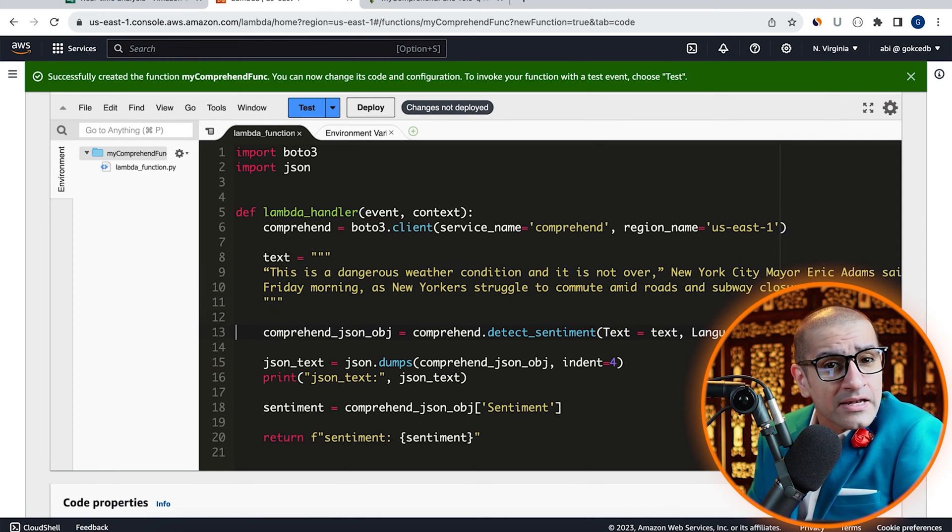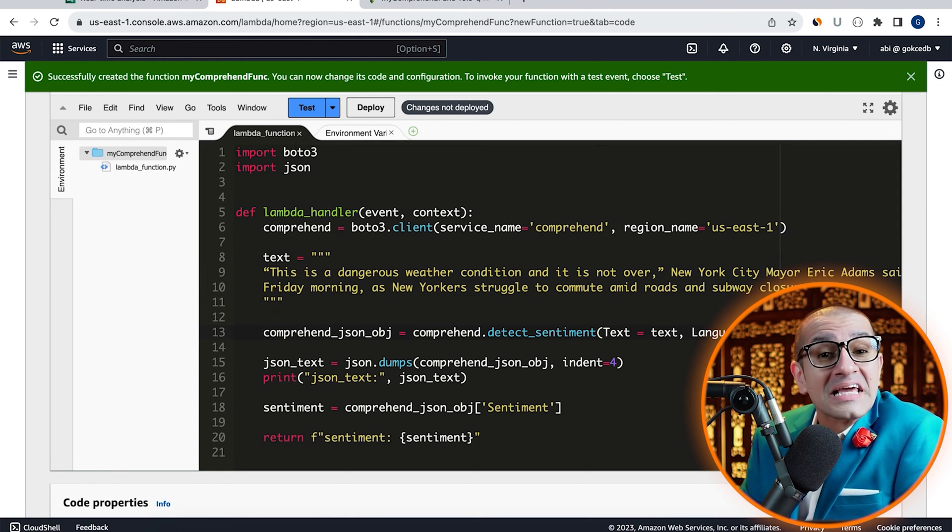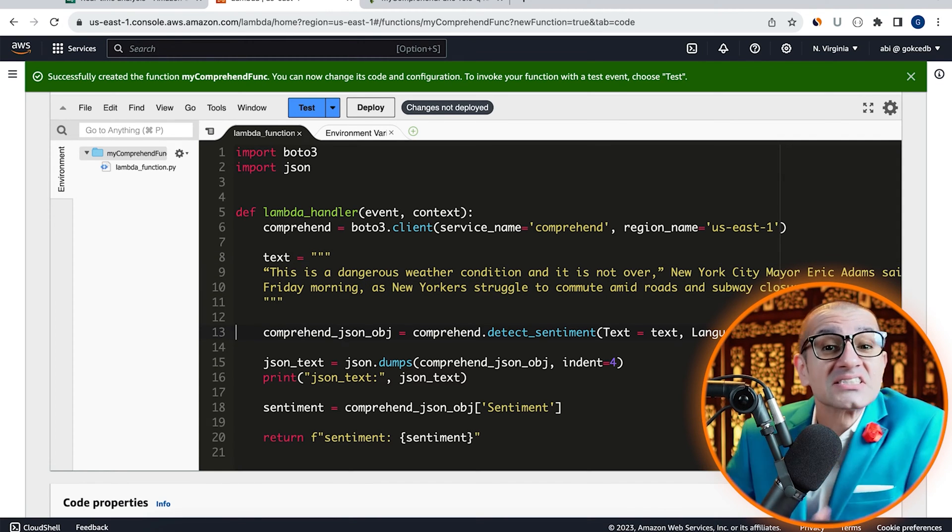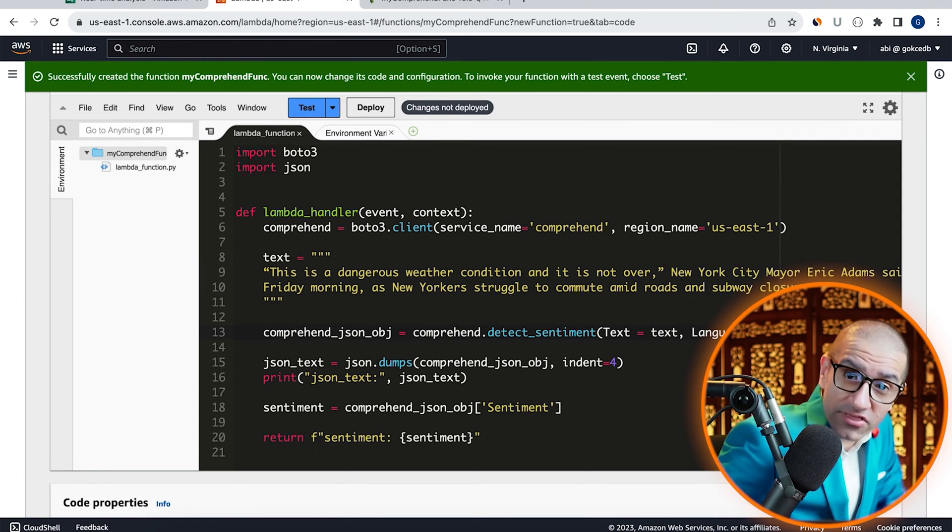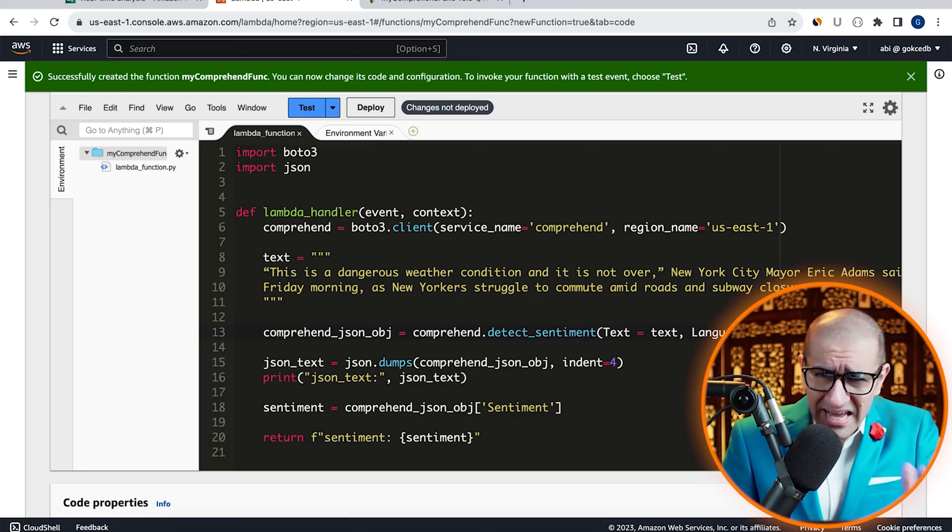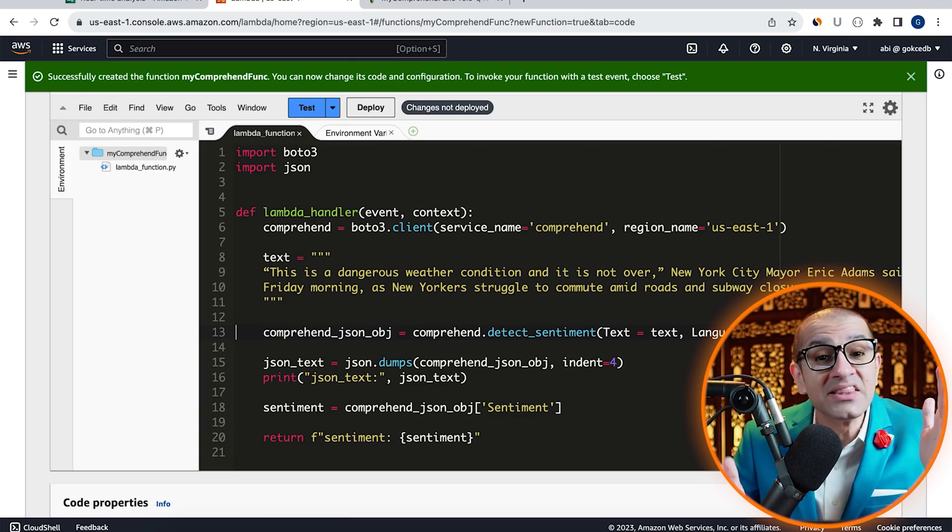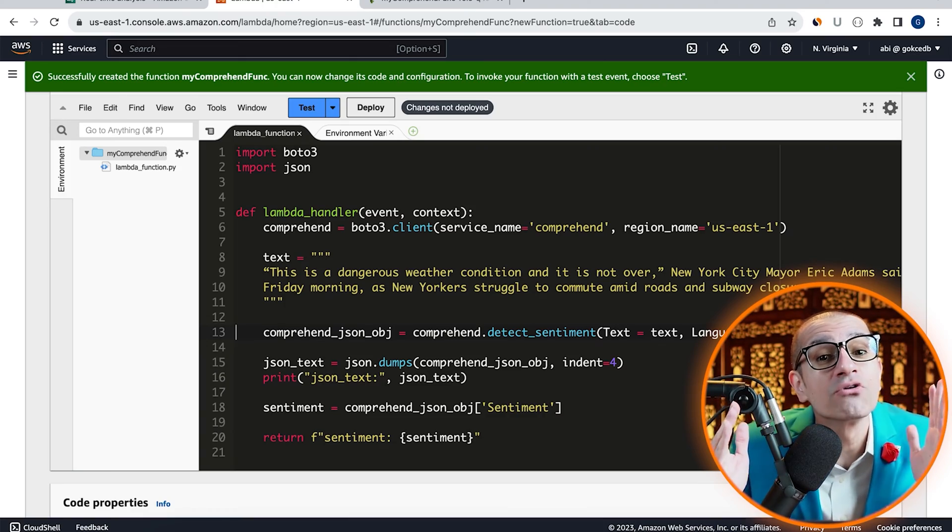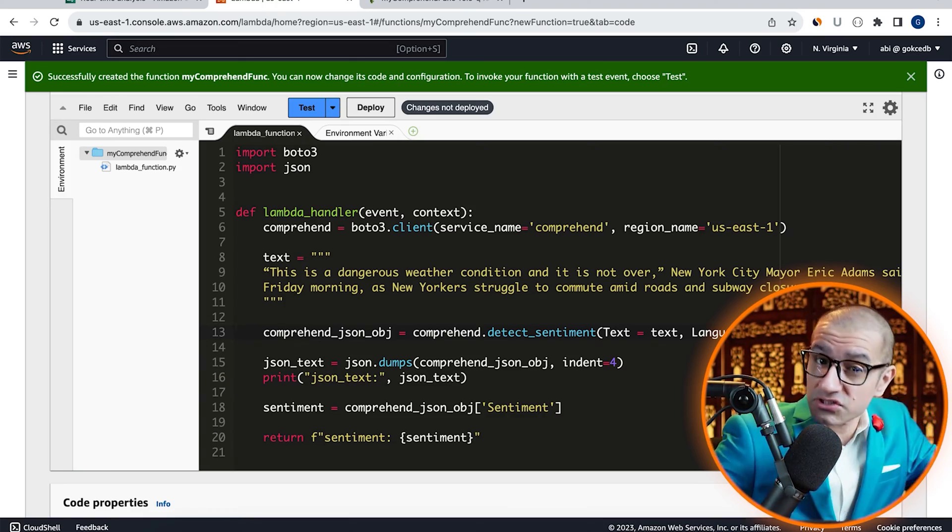And on line 13, I'm calling the detect sentiment method and passing in my text and the language code for English.